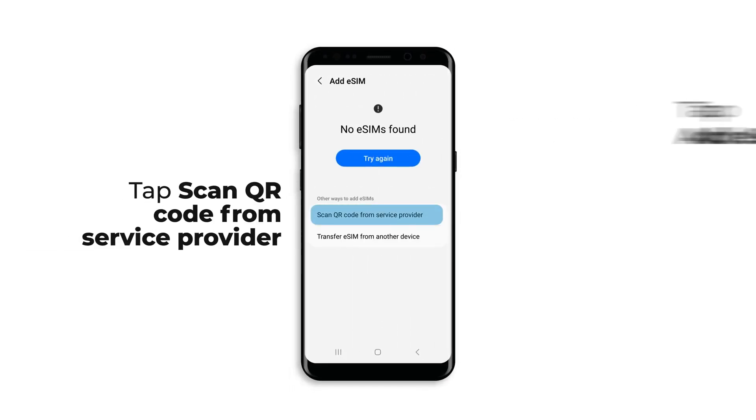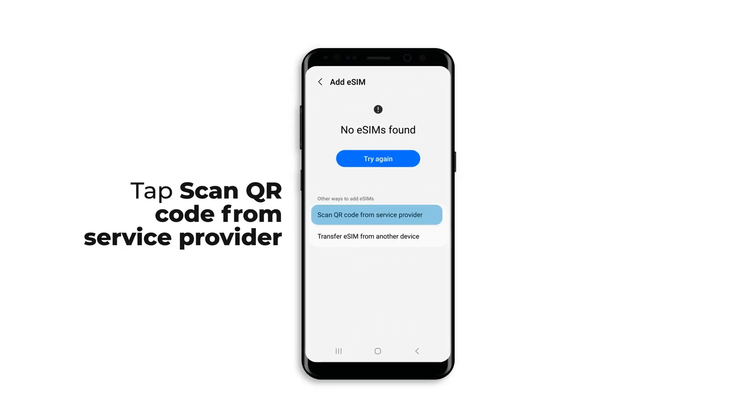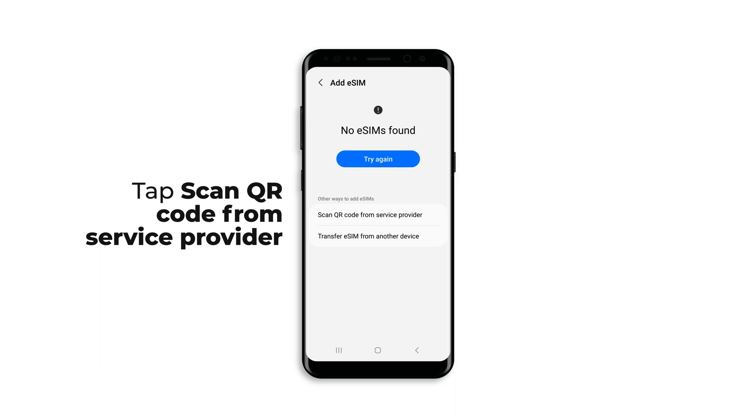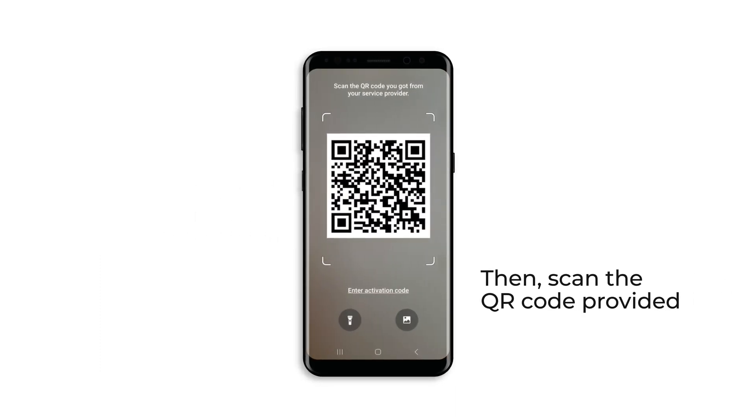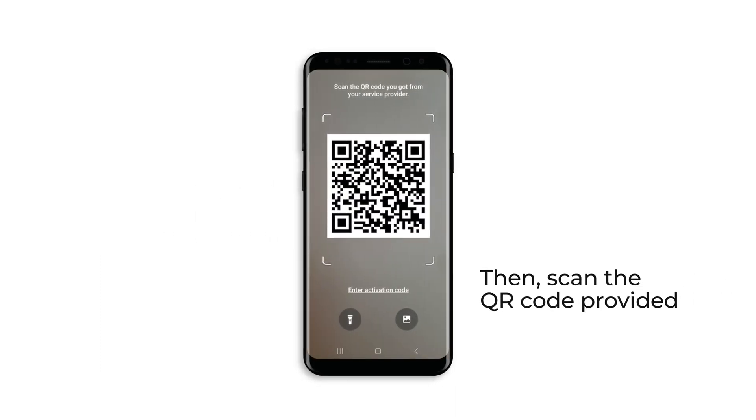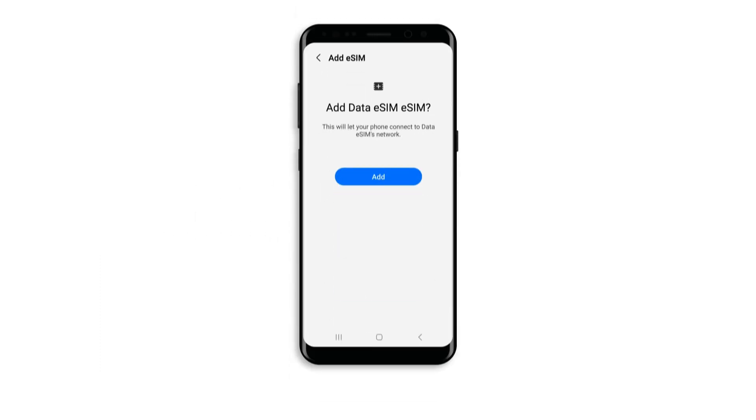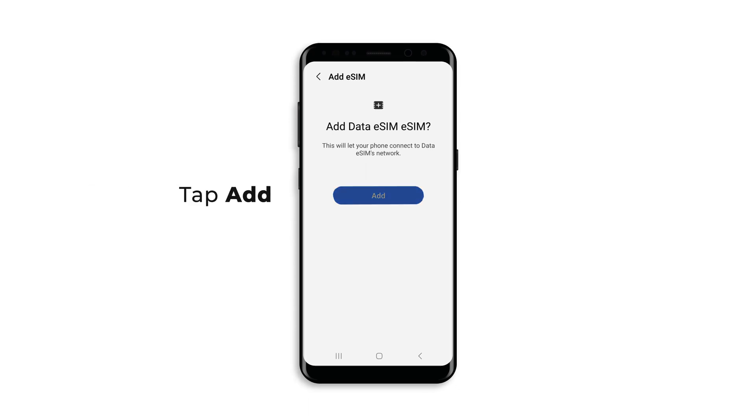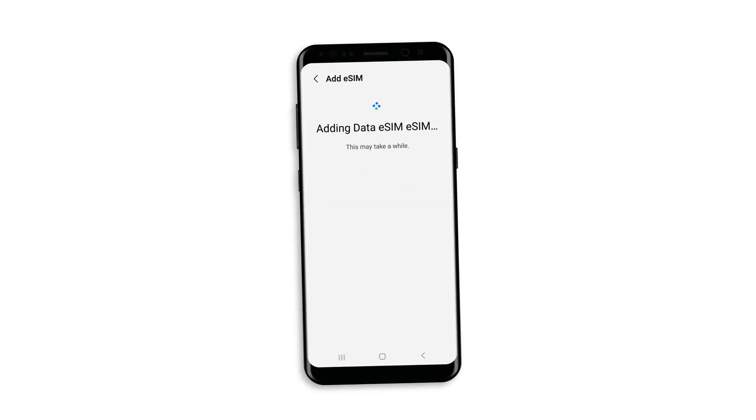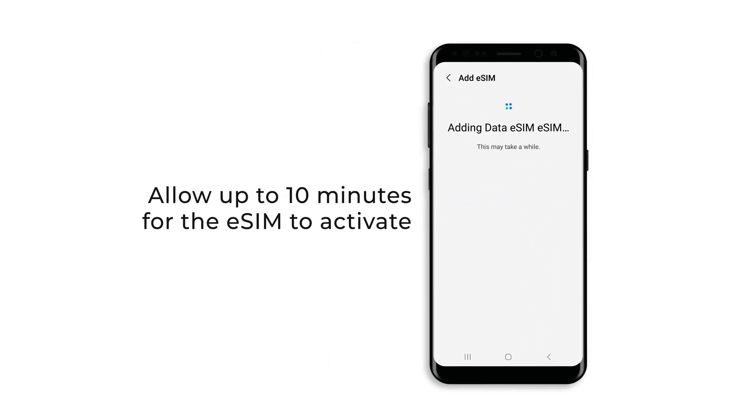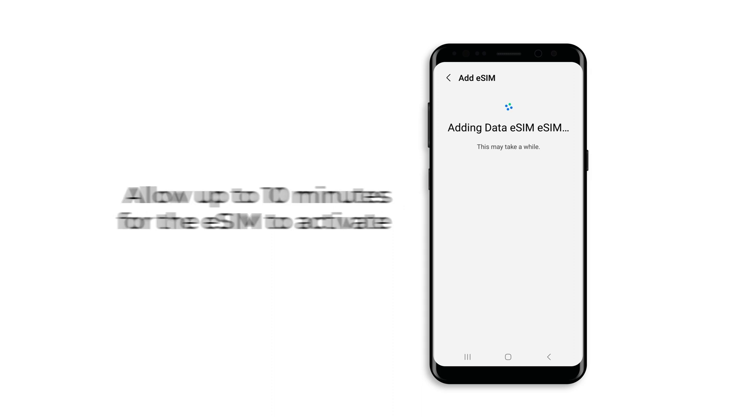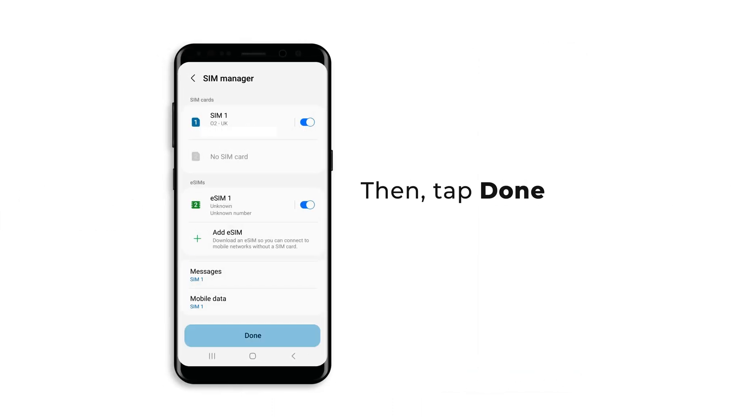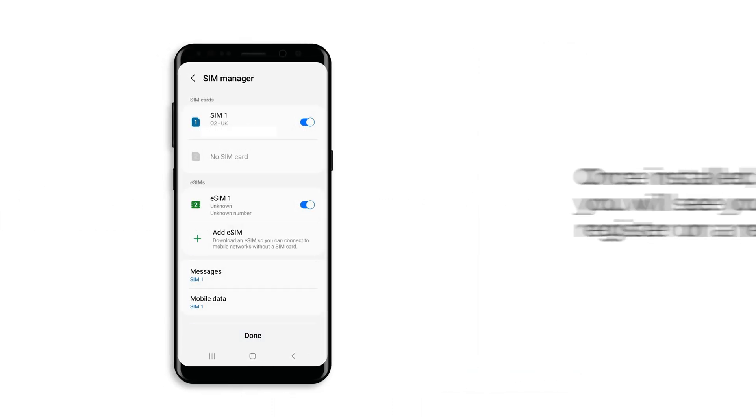When prompted, tap scan QR code from service provider and scan the QR code provided. Tap add, then allow up to 10 minutes for the eSIM to activate, and tap done.